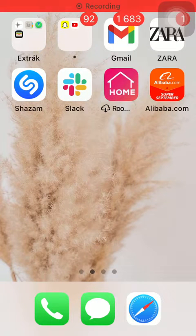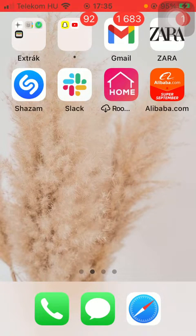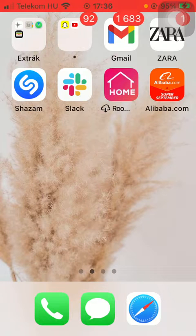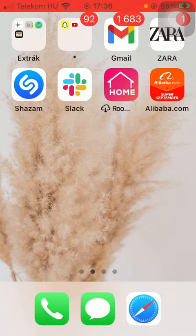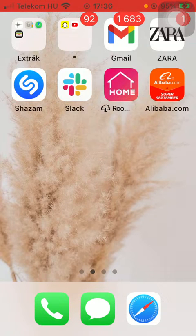Hello guys, in this video I am going to show you how to check out your browsing history and delete it on the Alibaba application. But first I just want to mention, don't forget to subscribe to my channel.